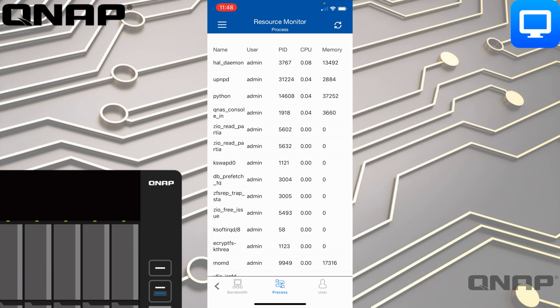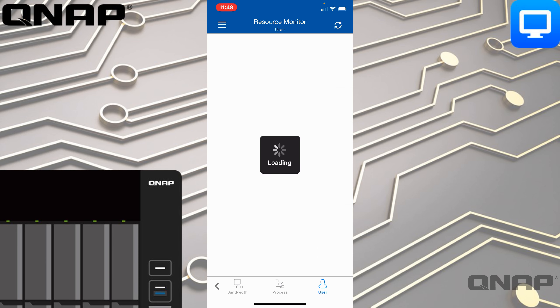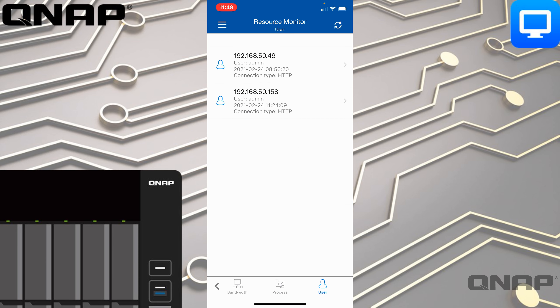There's also Processes — a bit like Task Manager on Windows or Activity Monitor on a Mac. It shows you what application or service within the NAS is using which resource at this moment. The Users tab shows you who's currently connected — I'm connected from two places: the top option is from my laptop, and the bottom is from the phone.